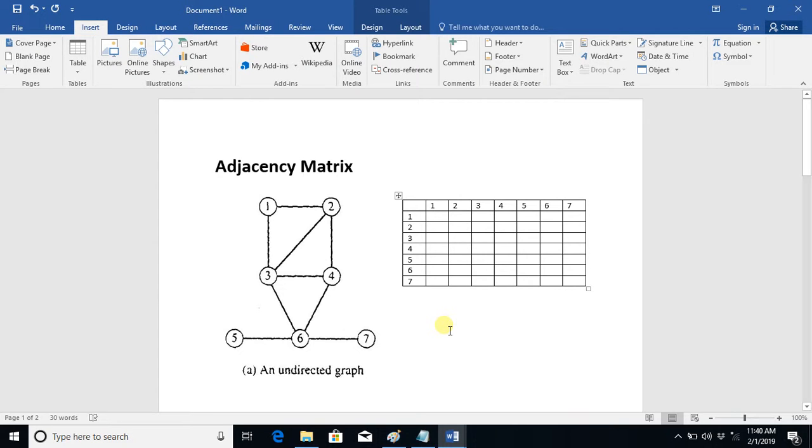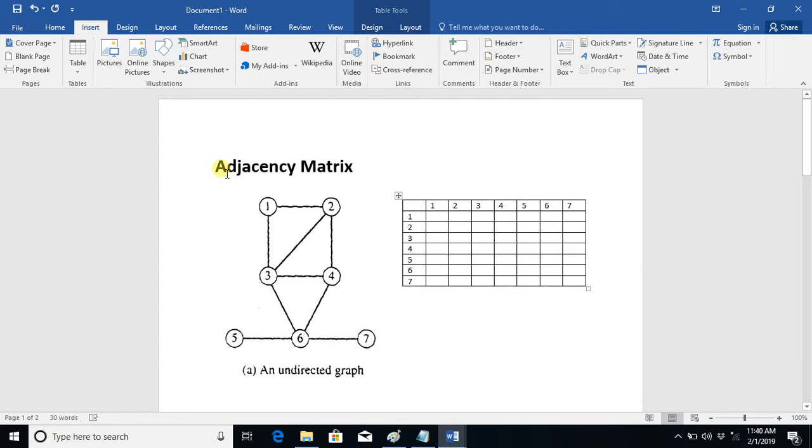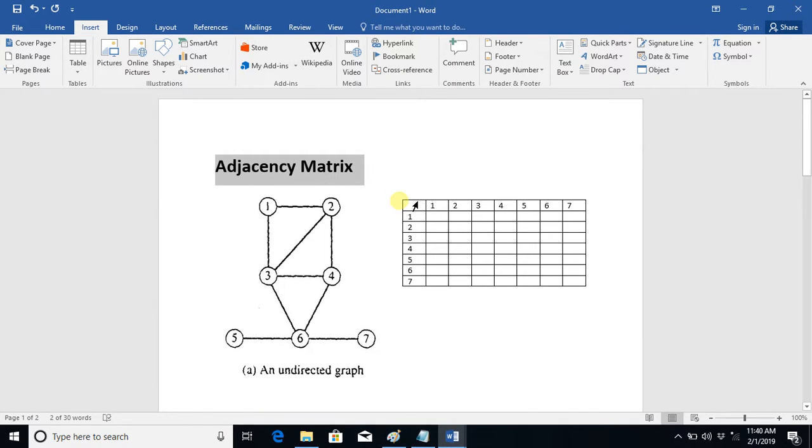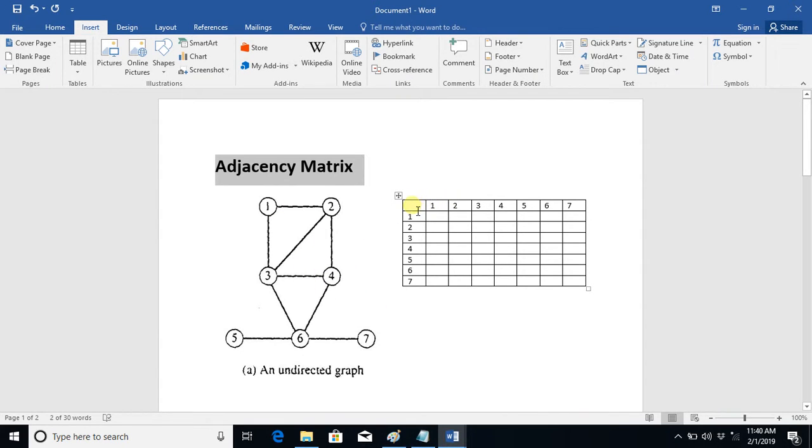Adjacency matrix for a graph. To draw the adjacency matrix it is very simple - you simply draw a two-dimensional table and you write down all the vertices or nodes on the first row and in the first column.